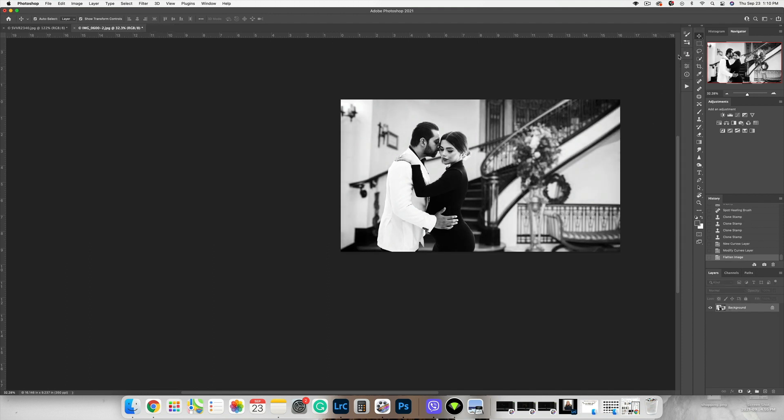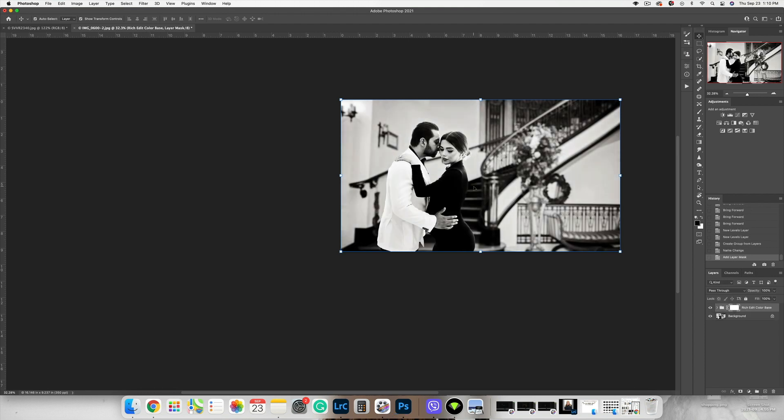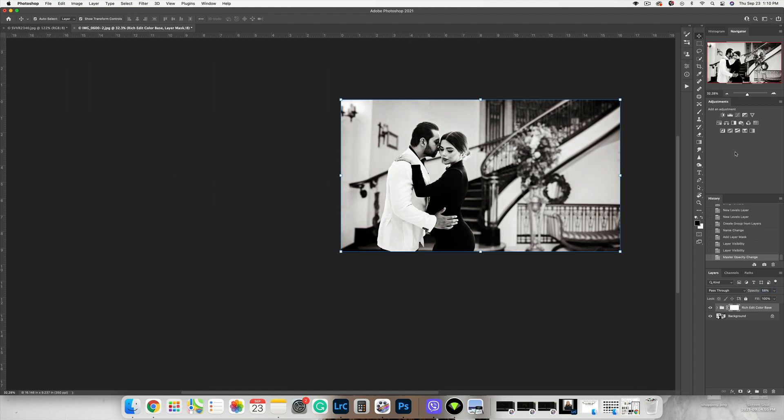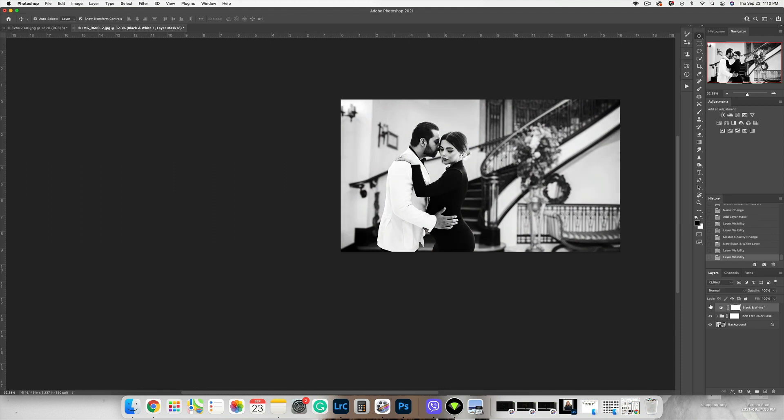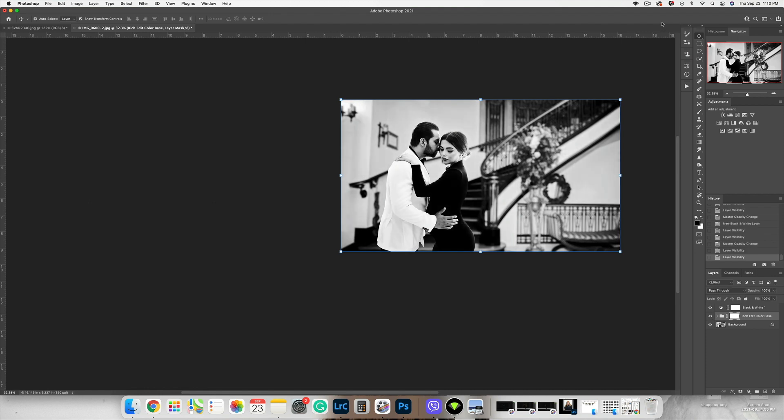All right, it looks great to me. I'm gonna go ahead and save it, or I'm gonna add more contrast. Let me see if that's gonna work. Yes, something like this. Let's see - maybe less, maybe more black.